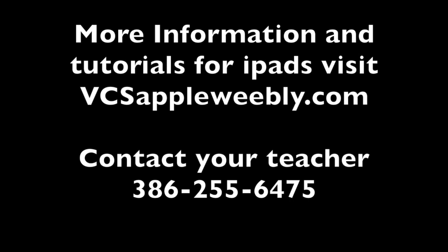I hope this video helped clarify a few things regarding our distance learning. For more information, specifically looking at how to do these things with iPads, visit vcsappleweebly.com or you can also contact your teachers through 386-255-6475. Your child's teacher will be providing you with their extension. See you Monday.